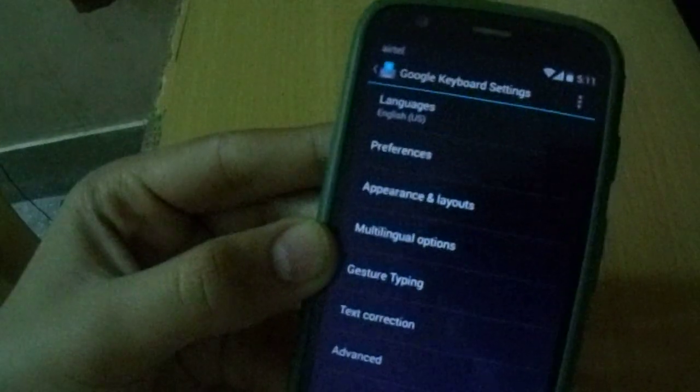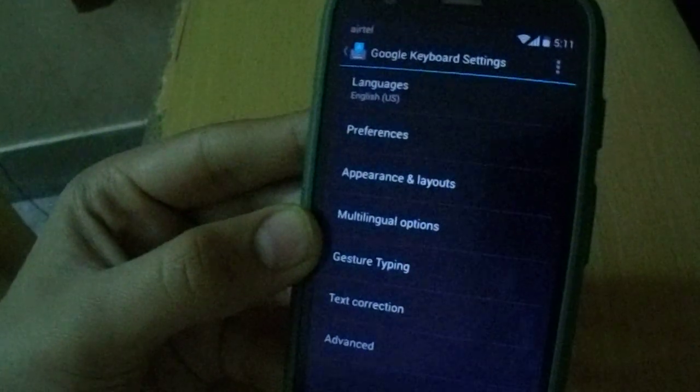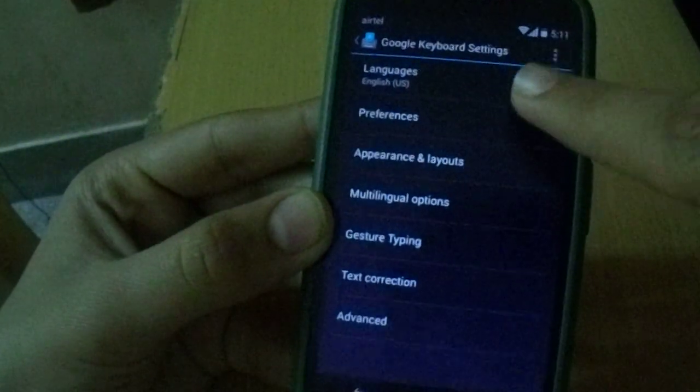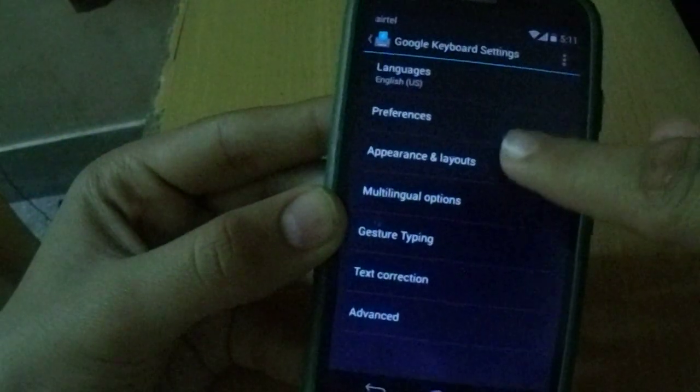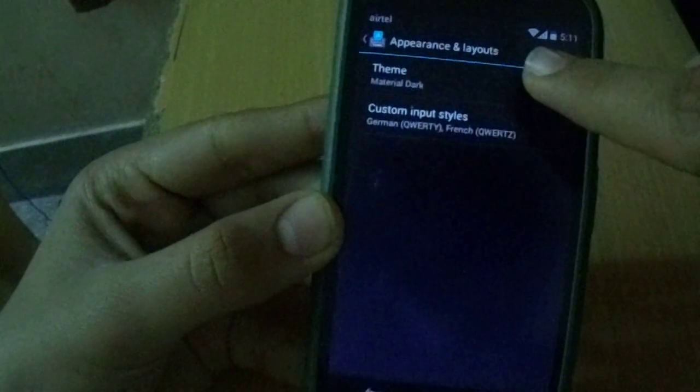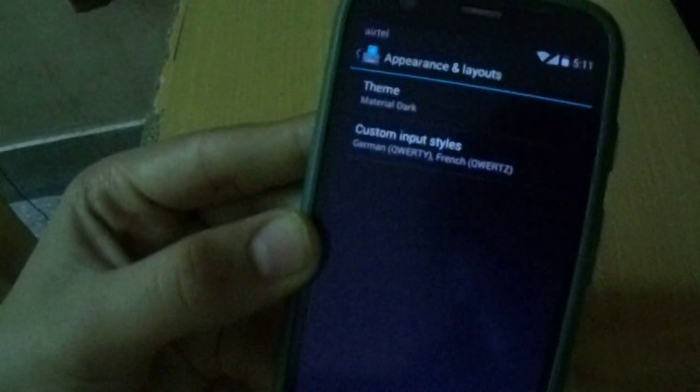Click Settings and you can customize it. Go to Preferences, then Appearance and Layouts, and choose the theme as Material Dark — let me show you.